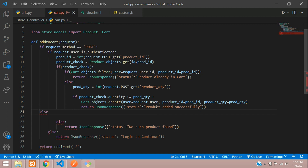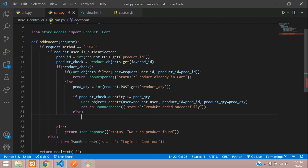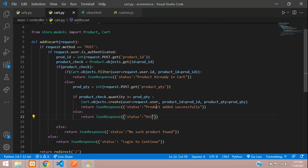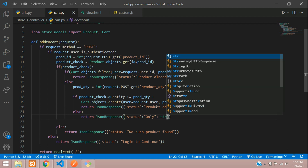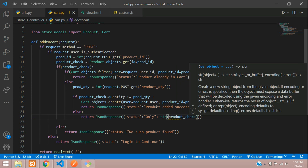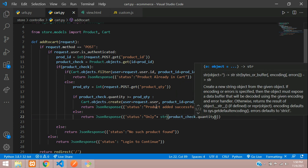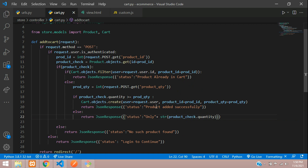In the else case — when the requested quantity is greater than available stock — return a JsonResponse with a message concatenating the available quantity: 'Only ' + str(product_check.quantity) + ' quantity available'. Save that with a space in the message.